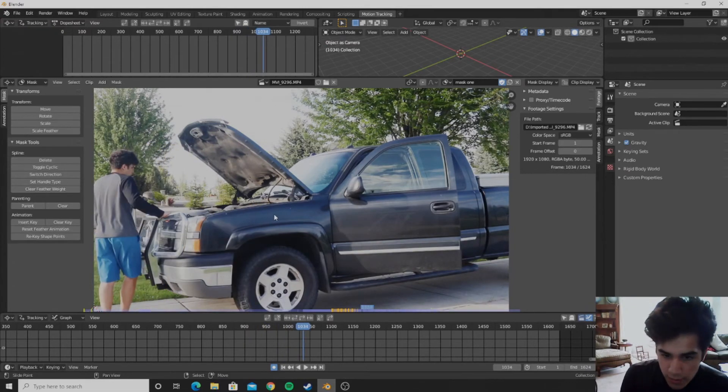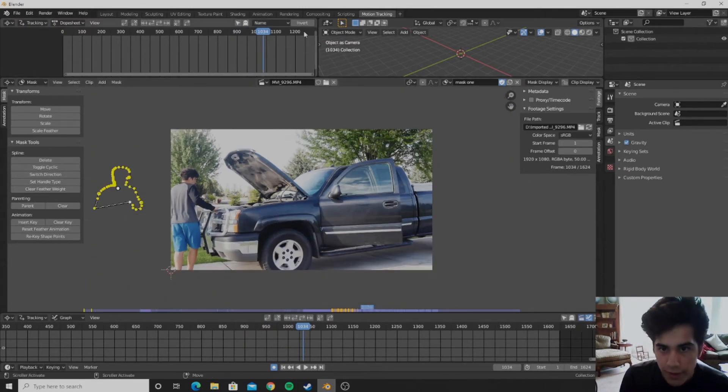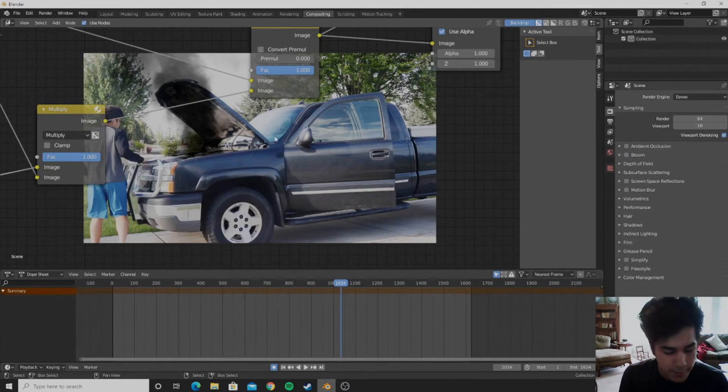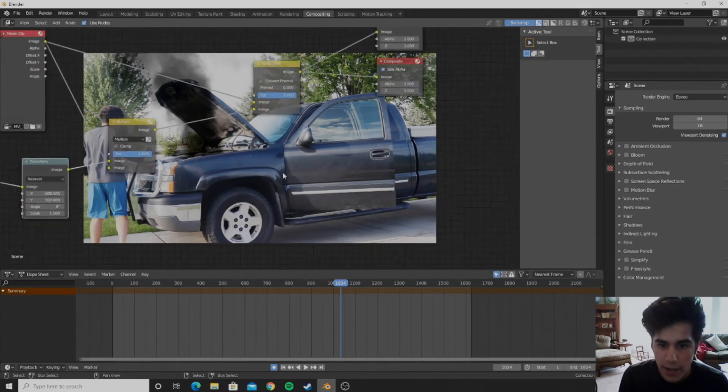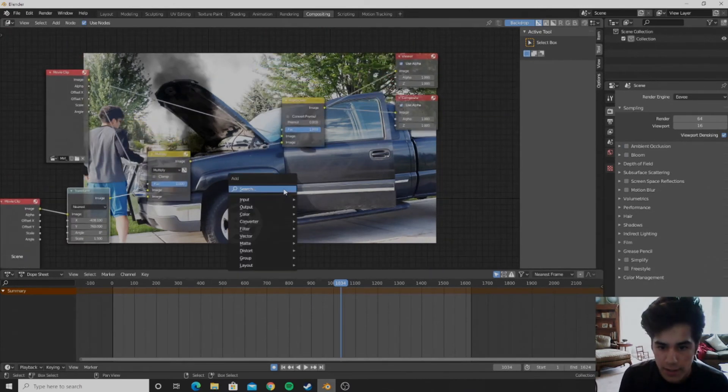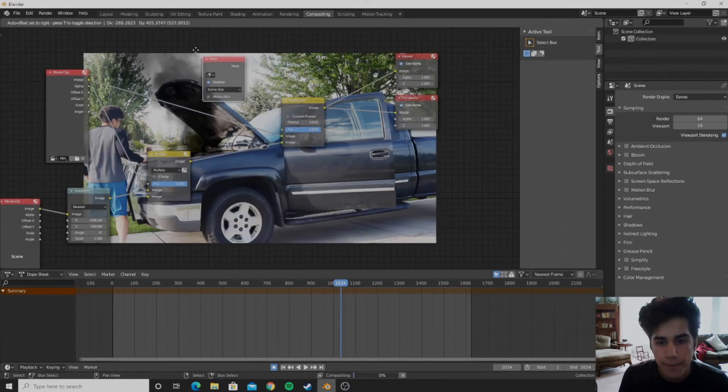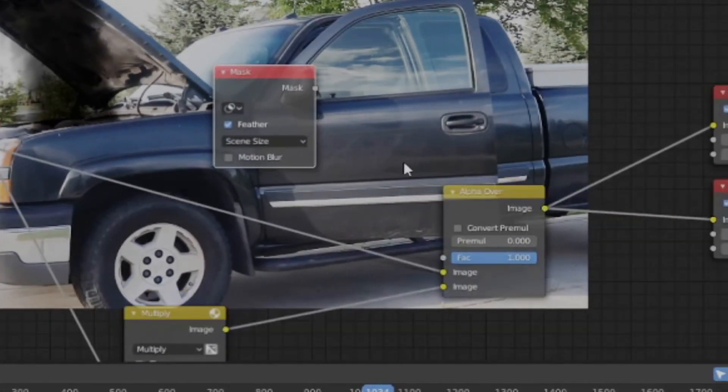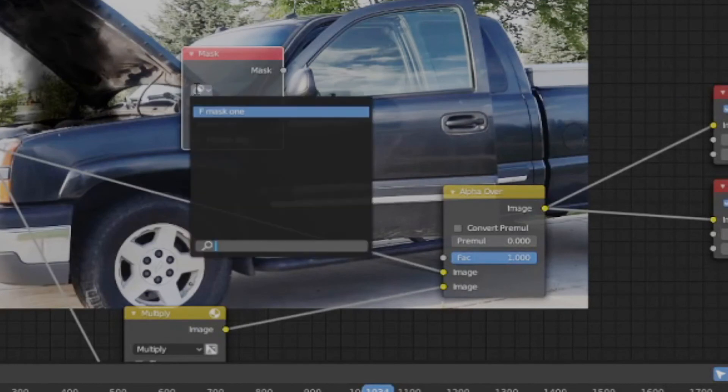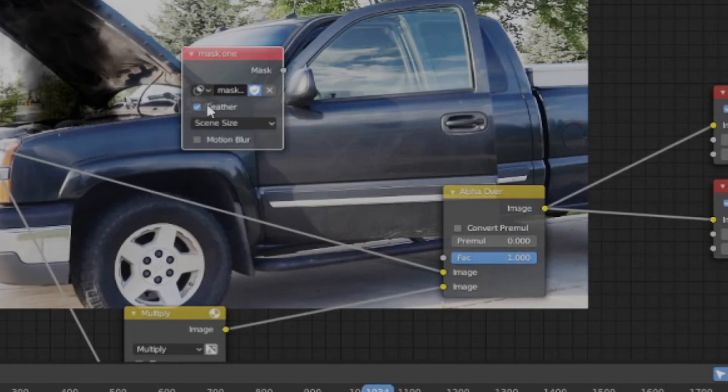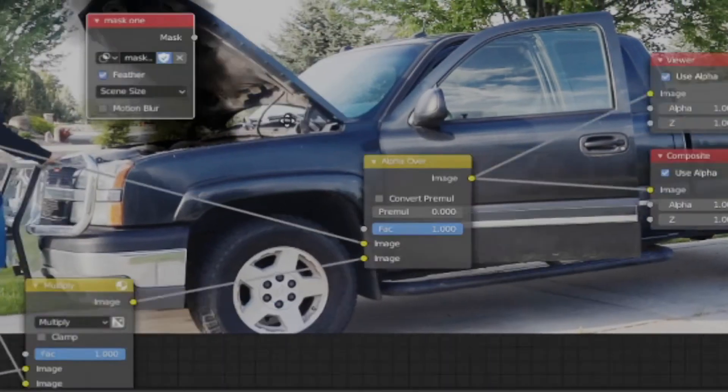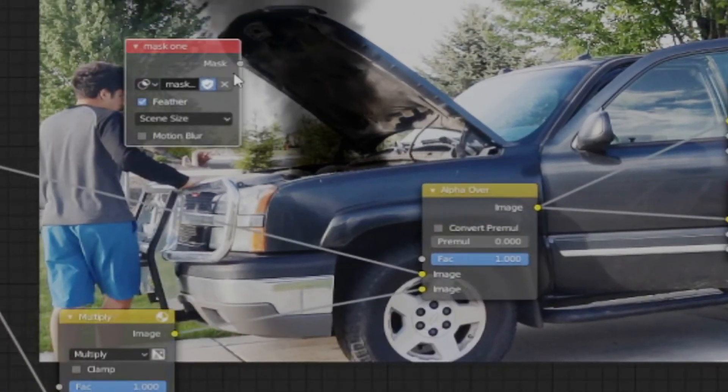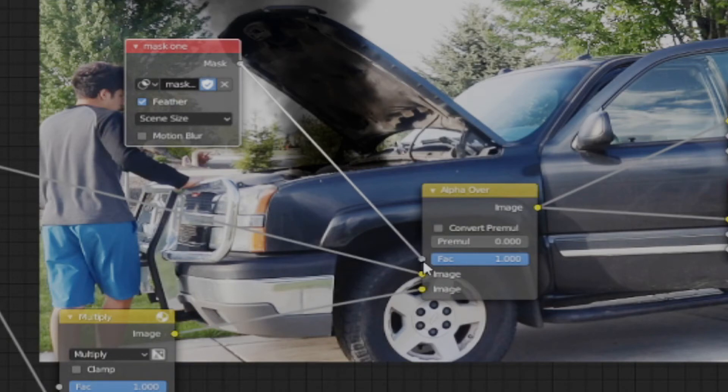So now that we have the mask, we can go ahead and move back to the compositing tab and add in a mask and put it right here. And select our mask, mask 1 that we made, and then plug it into the factor of the alpha over.